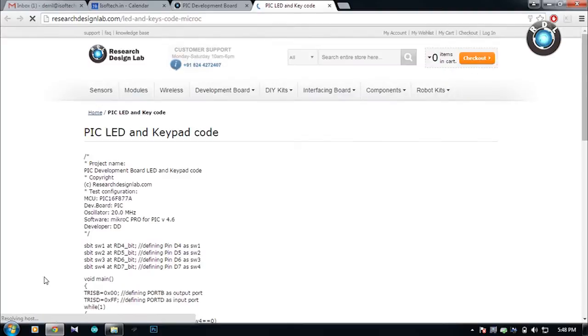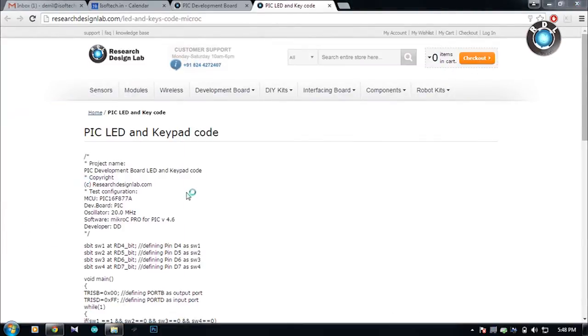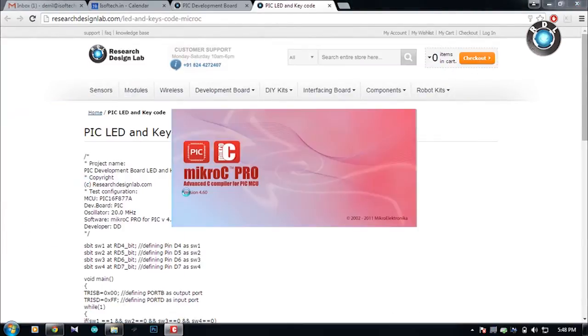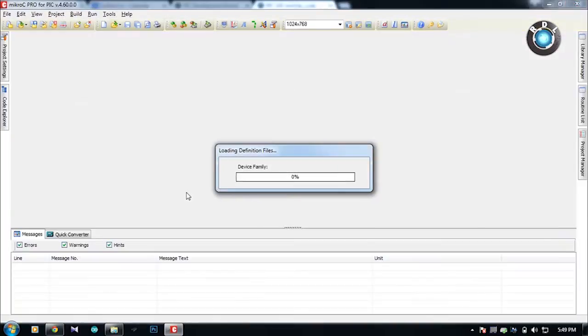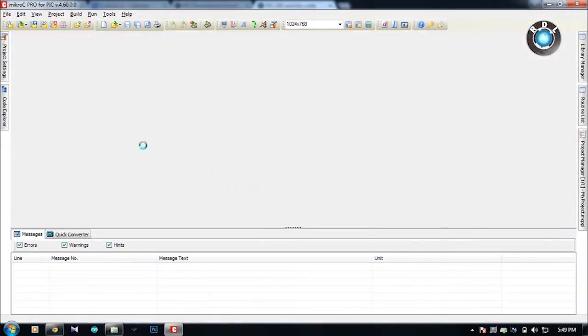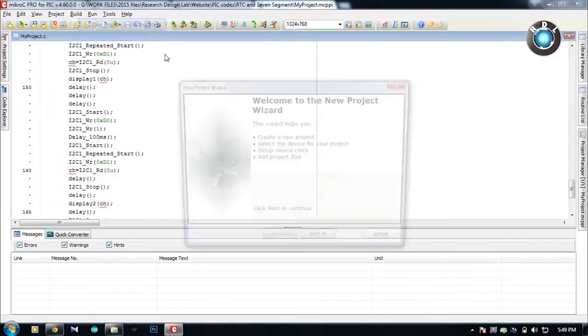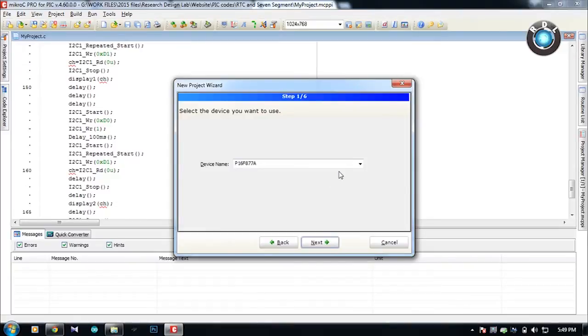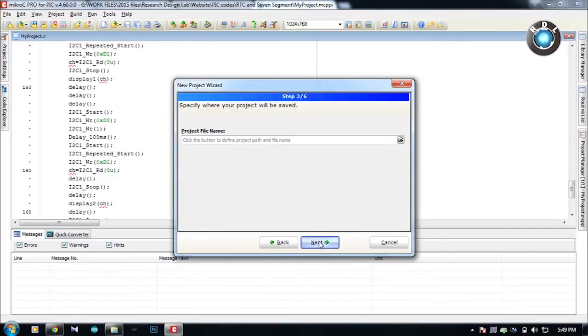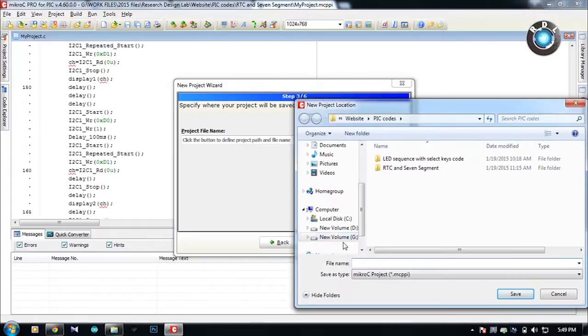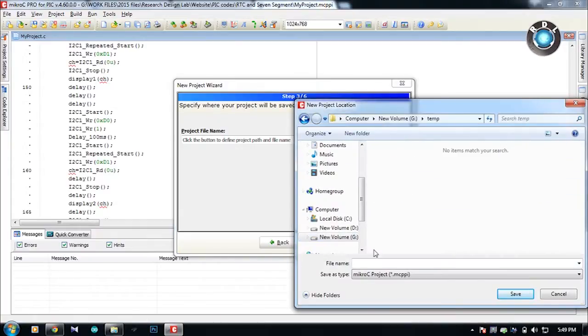Let's learn how to burn codes into the IC. To begin with we need to create the code first. Let's use the sample code present in the product page. I shall use LED keypad code which changes the sequence of 8 LEDs. There are various compilers in which you can write your codes. Most common ones being MPLAB and Micro C Pro for PIC.